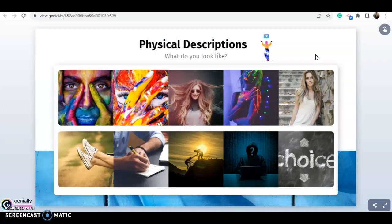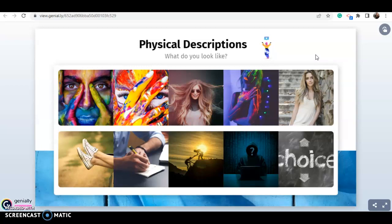Nos quedamos aquí como primera parte. En un segundo video les voy a mostrar tres ejemplos tomando como referencia varias palabras — mezclando cara, cabello, complexión y otros descriptores — y mencionaré también la pregunta y una cuestión muy importante. Los veo en la segunda parte. Have a nice day — ¡que tengan un excelente día!